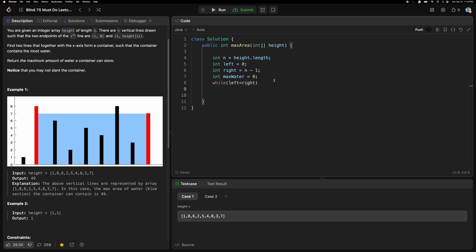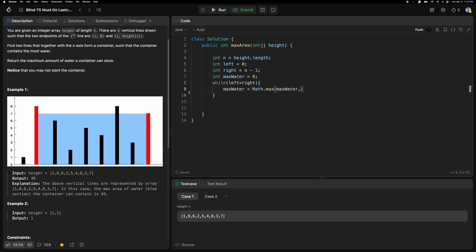Since we are going to use the two-pointer approach, we run a while loop: while left is less than right. Inside, we calculate the current max water using Math.max of the current maxWater and the current water.